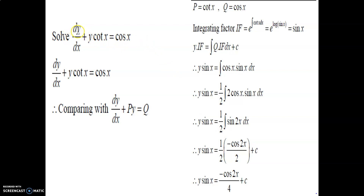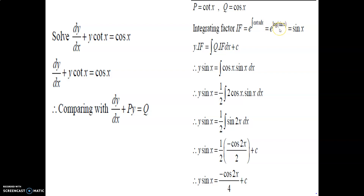Next example: dy/dx + y·cot(x) = cos(x). Comparing with dy/dx + p·y = q, we have p = cot(x) and q = cos(x). Integrating factor = e^(∫cot(x)dx). The integration of cot(x) is log(sin x), so IF = e^(log_e(sin x)). Since e and log cancel, we derive IF = sin(x). The solution format is y·IF = ∫(q·IF)dx + c, so y·sin(x) = ∫cos(x)·sin(x)dx.